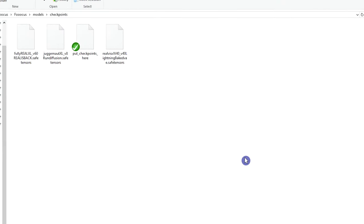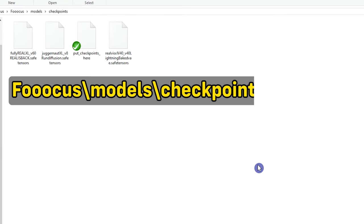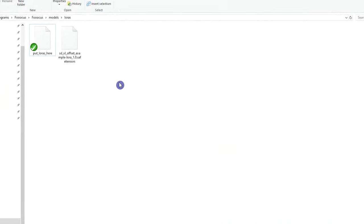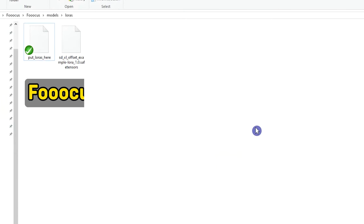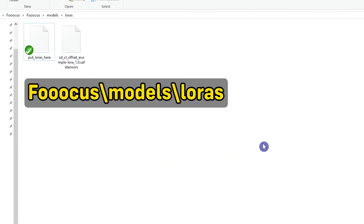But if you want to use this model on your computer, download it and put it in this path. Also for LoRa, download it and put it in this path.